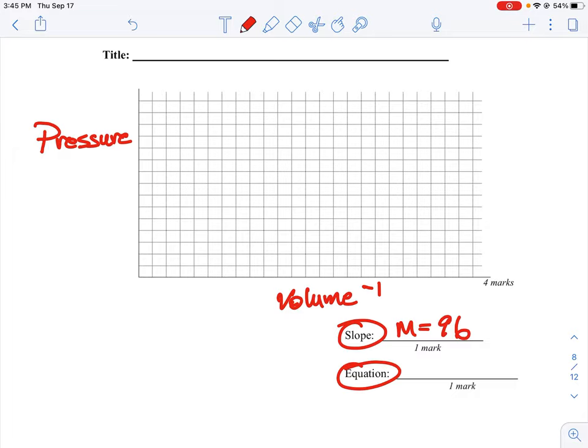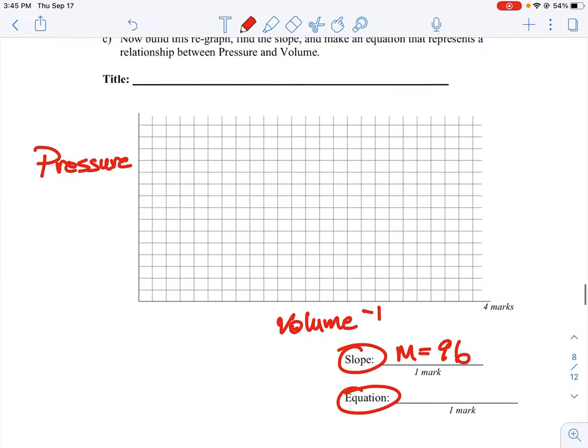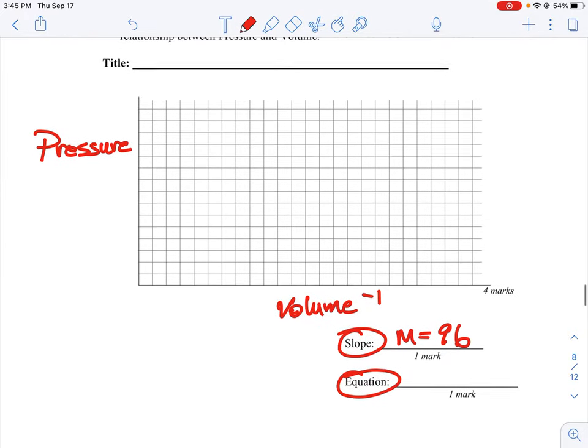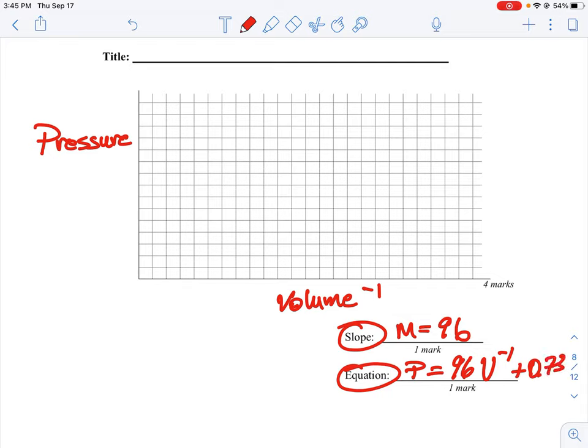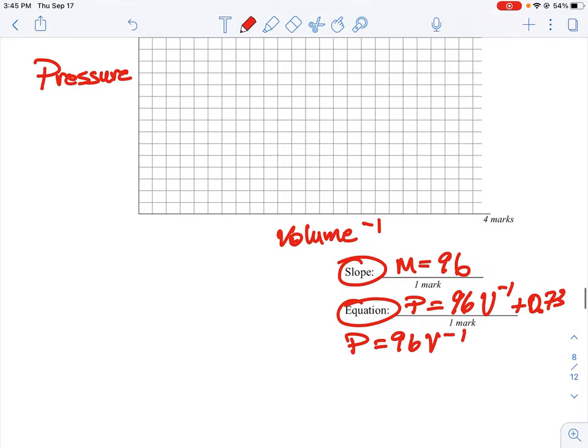And then our equation is simply going to be equal to pressure is equal to, if we're going to use our number here, 96 volume minus one plus a very small offset, which is like 0.73. Like I say if you did this manually you would probably just think that's zero, so an acceptable equation could be pressure is equal to 96 inverse volume, or if you did it manually you'd probably get something very close to 100 inverse volume, which would be an acceptable answer. So either one would work in this case.